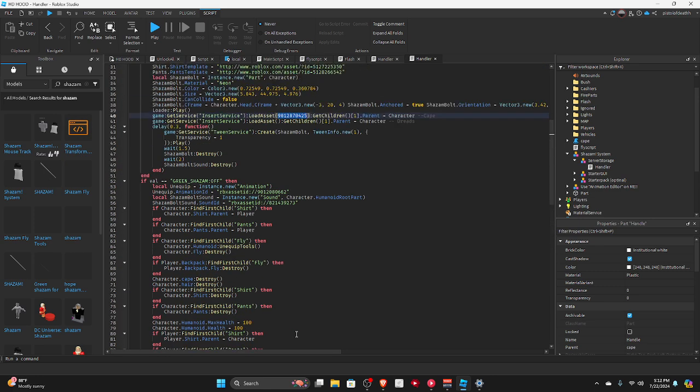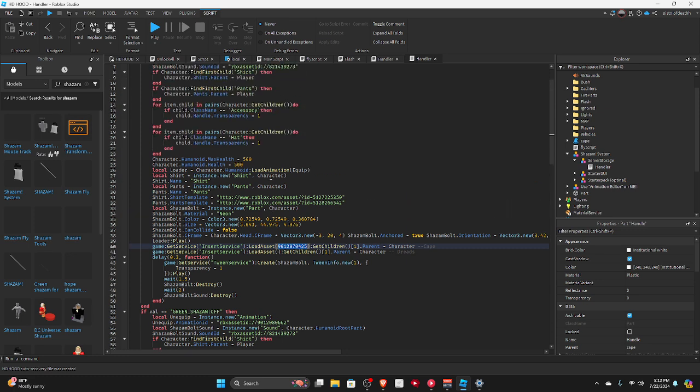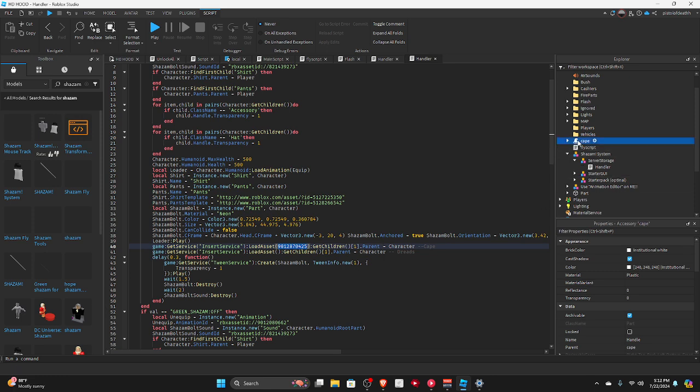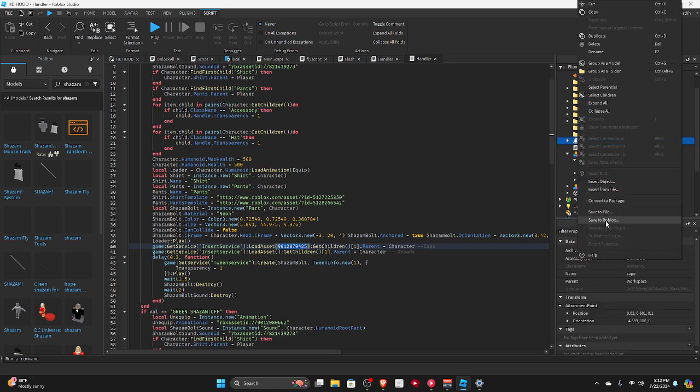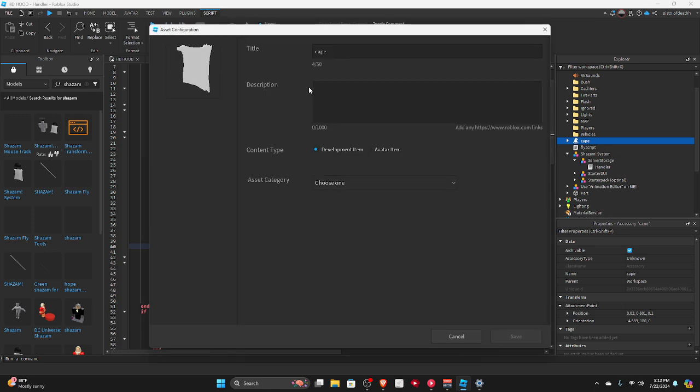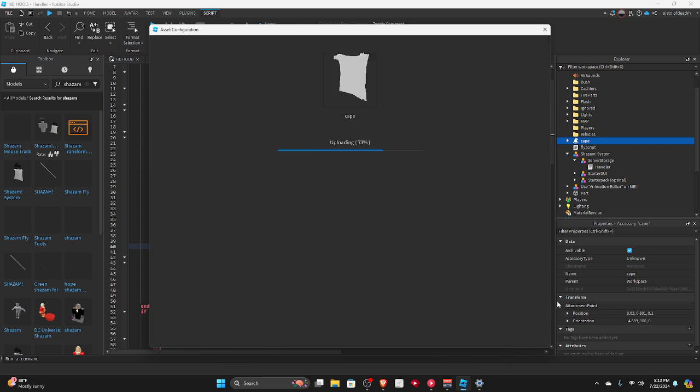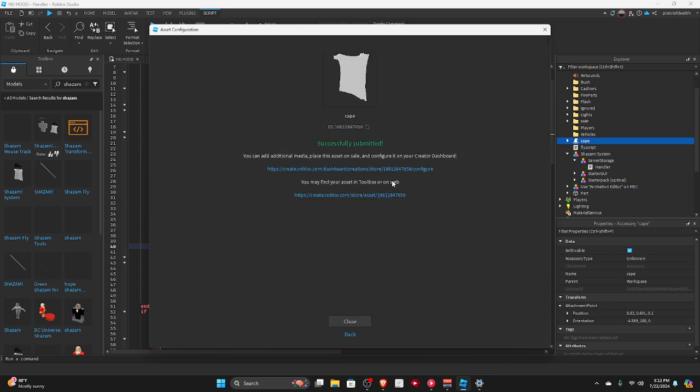So I think this is good for now. So basically I know, you have to click this, save to Roblox. Yes, click model, any private idle audio, audio, make sure to copy this ID, that's like the main reason.